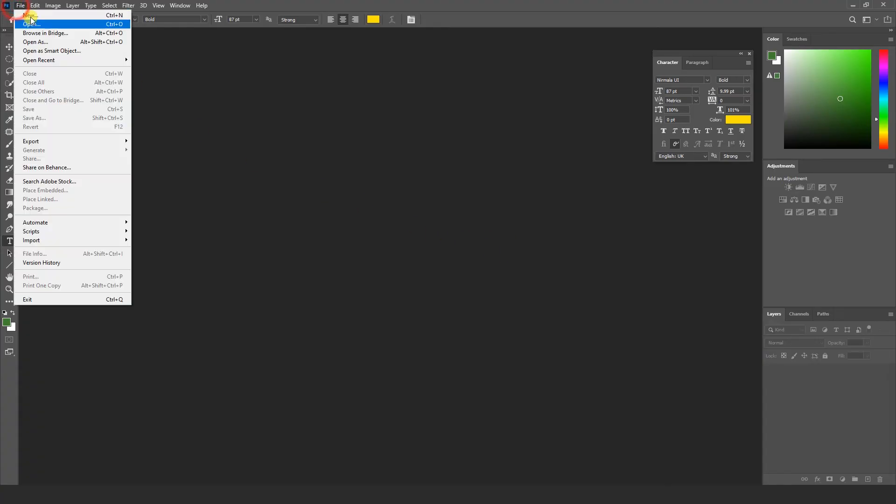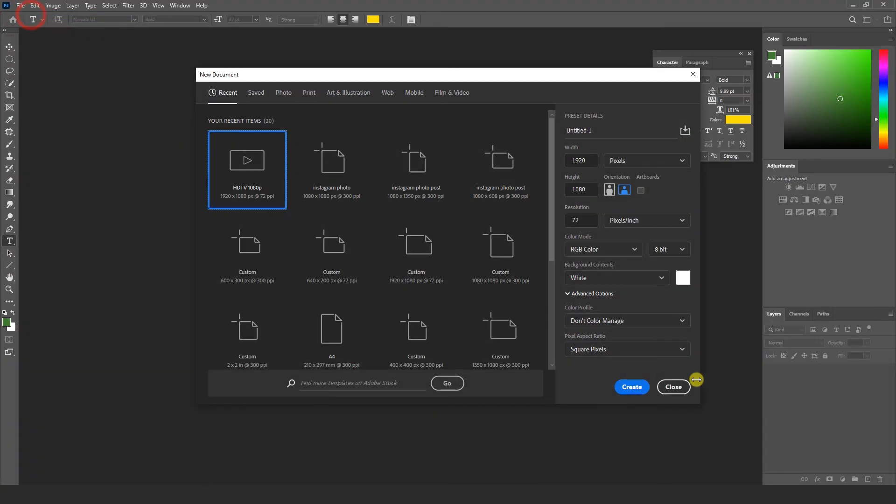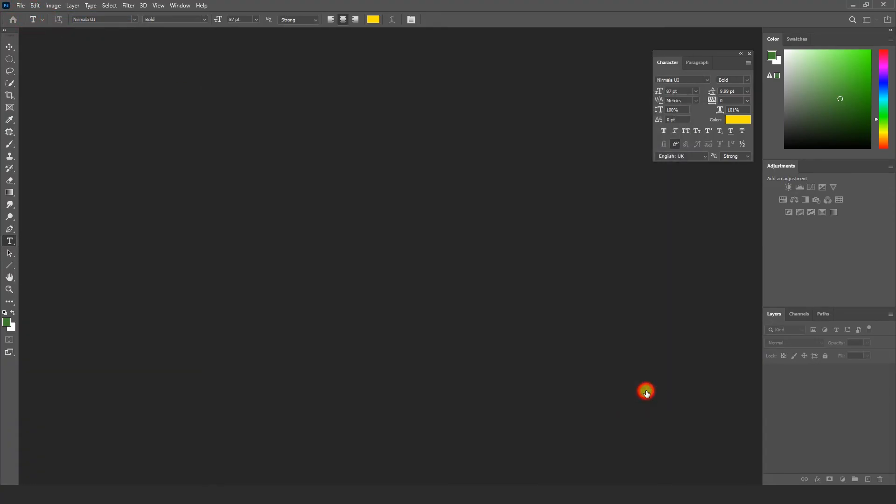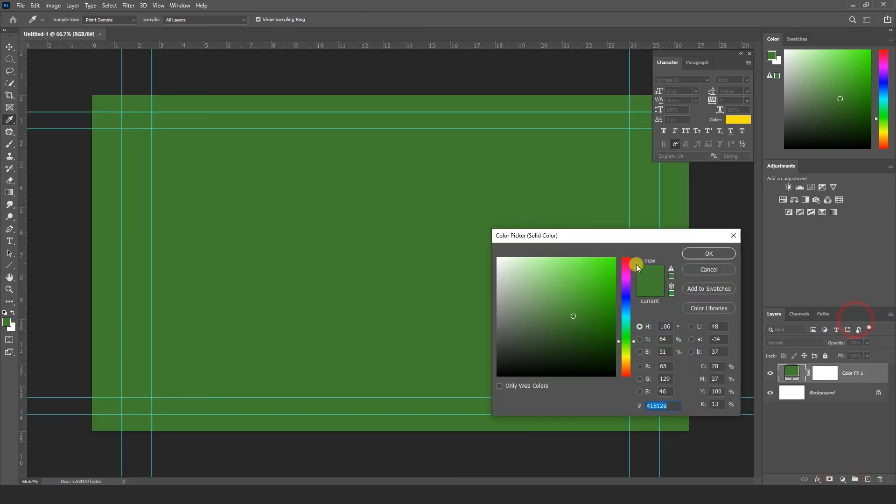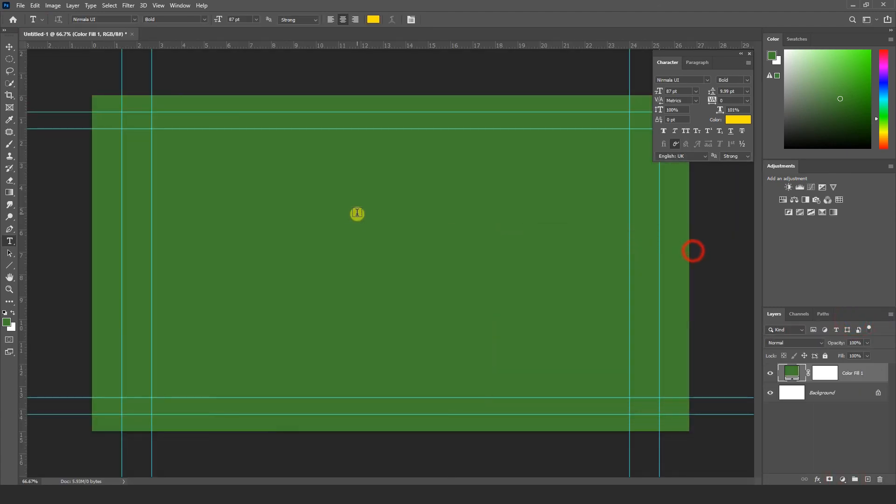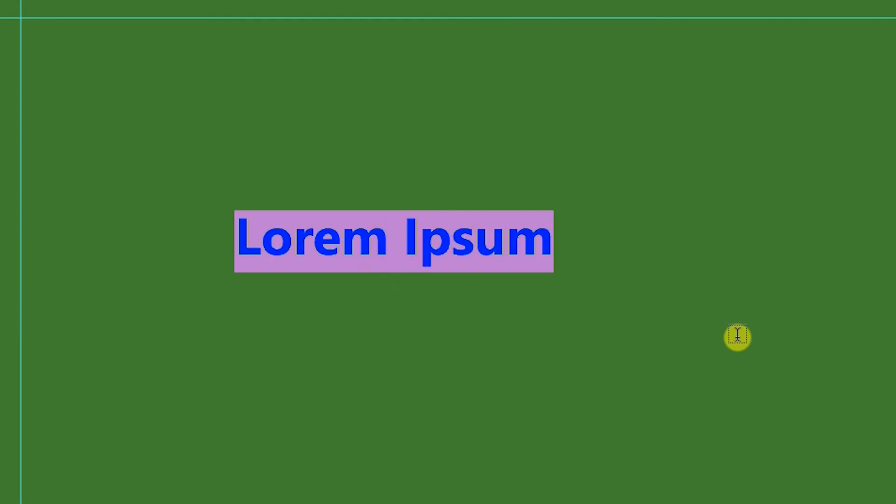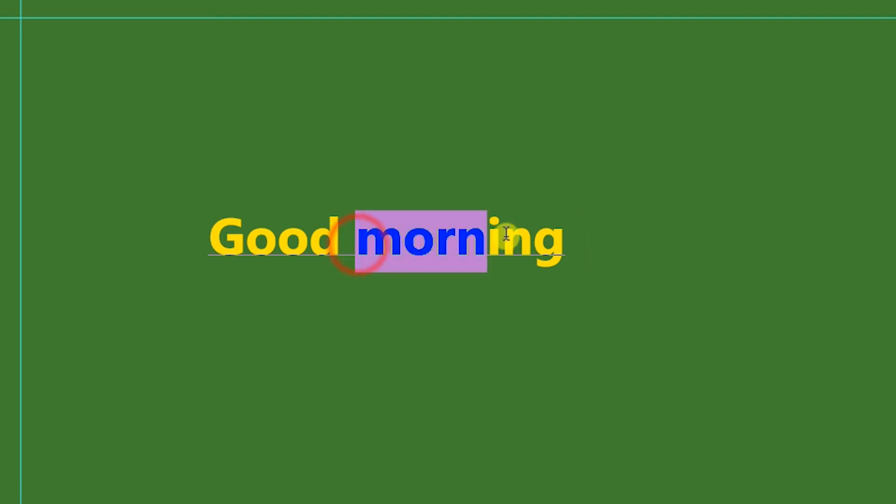Once again we are going to New and create solid color green. Type something. Good morning. Now you can see here the cursor is blinking and I am going to select here. Selected text also shows. So the problem is solved now.